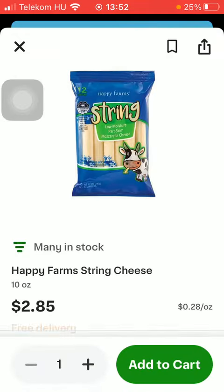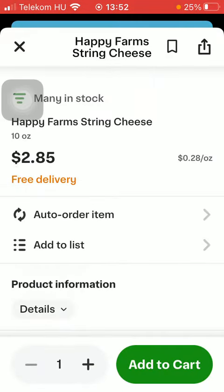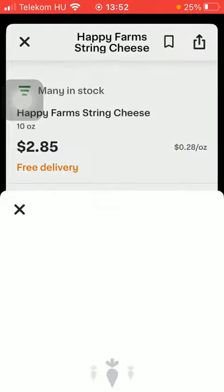Click on the product, scroll down a bit, and here you have the auto order item feature — tap on it.